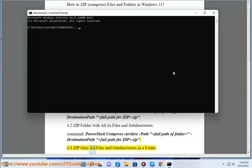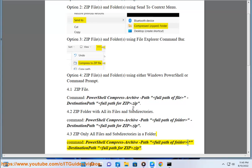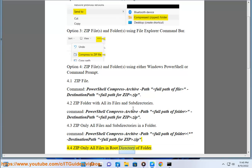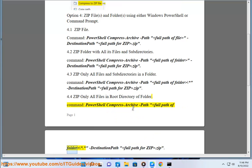4.3 Zip only all files and subdirectories in a folder — Command: PowerShell Compress-Archive -Path [Full Path of Folder\*] -DestinationPath [Full Path for Zip.zip]. 4.4 Zip only all files in the root directory of a folder — Command: PowerShell Compress-Archive -Path [Full Path of Folder\] -DestinationPath [Full Path for Zip.zip].